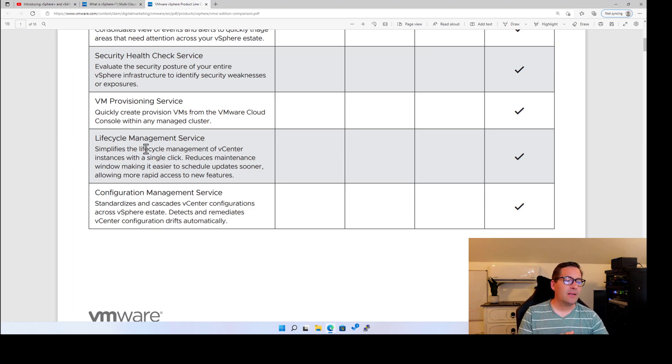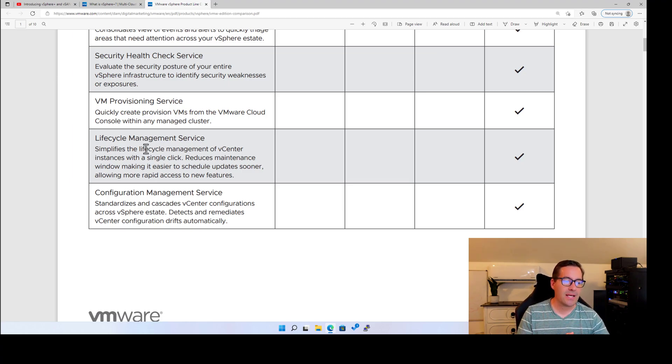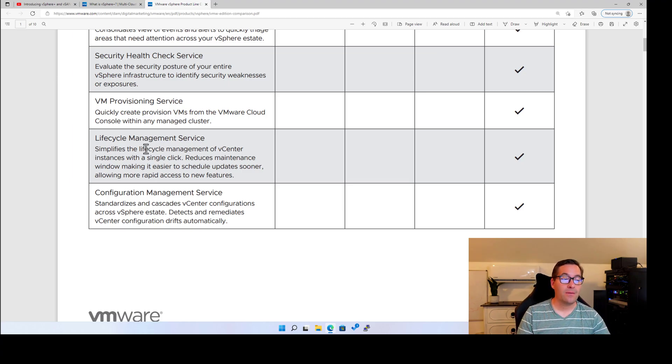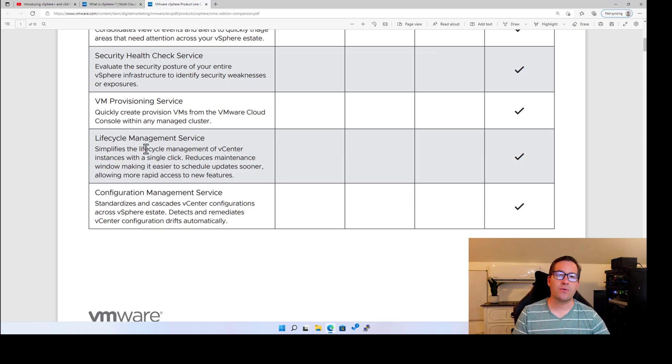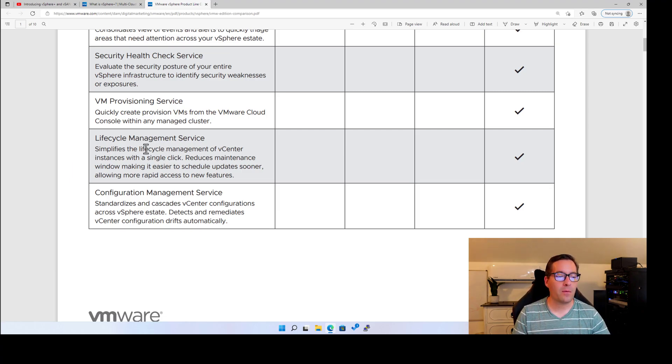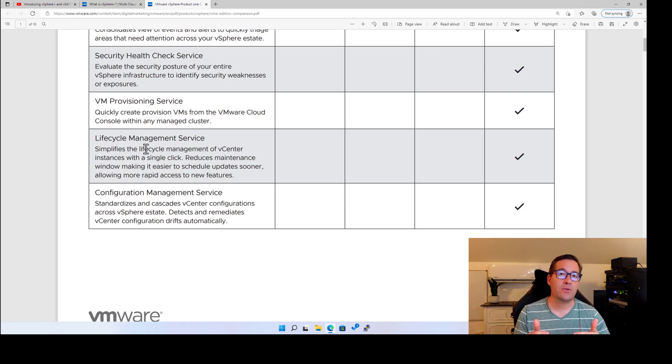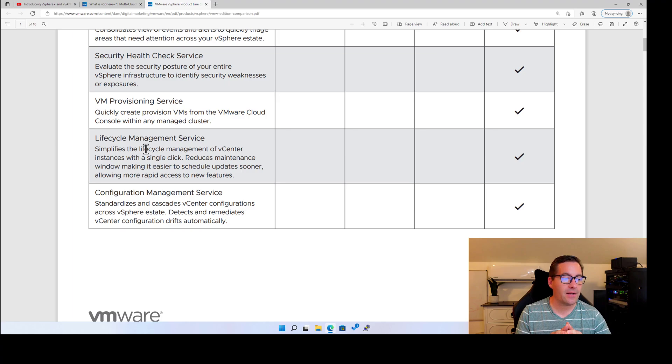And then finally, configuration management service standardizes and cascades vCenter configurations across vSphere estate. It detects and remediates vCenter configuration drifts automatically. Now it's interesting, it makes mention of vCenter configuration drifts. I was really curious to know, and maybe some more details are to come, more information to come, but I was really hoping as well that we would have the ability to see configuration drift perhaps at the virtual machine level. But at least for now...